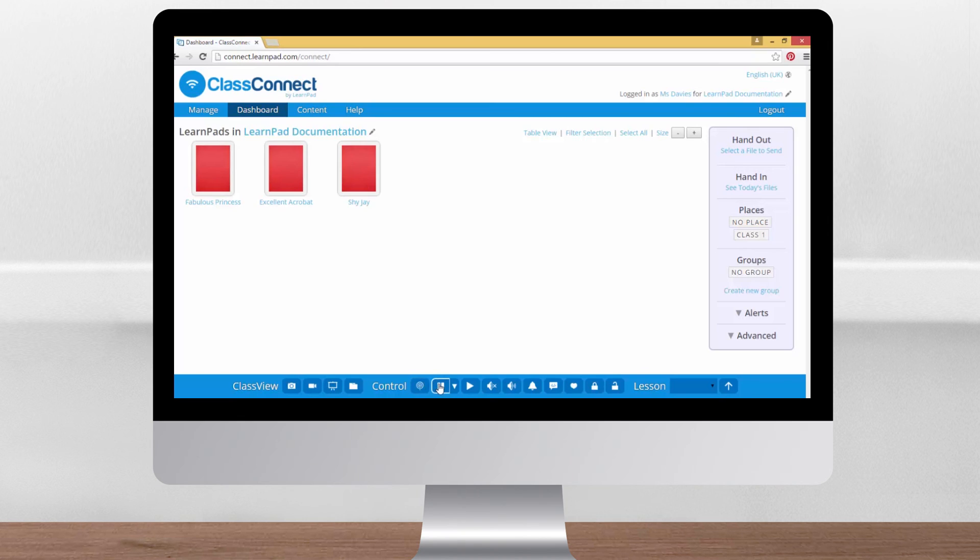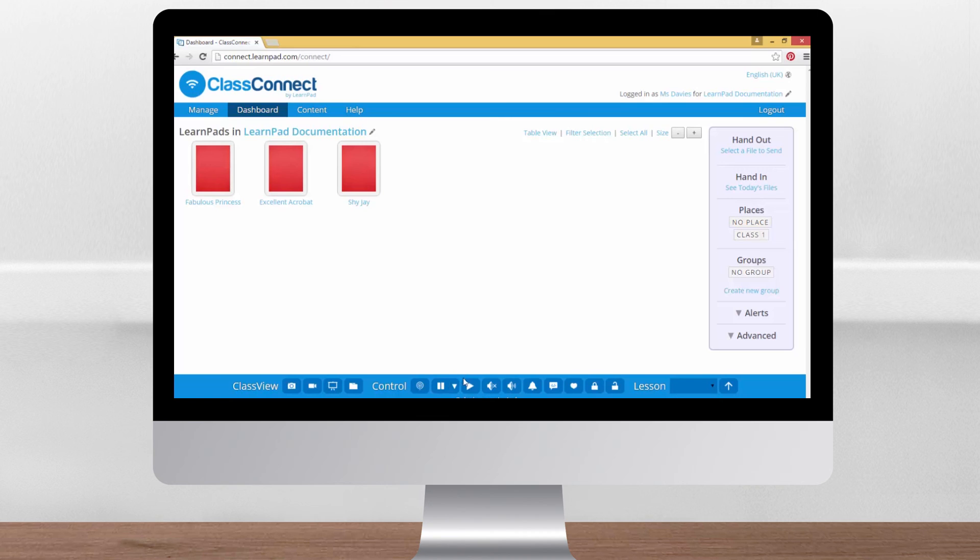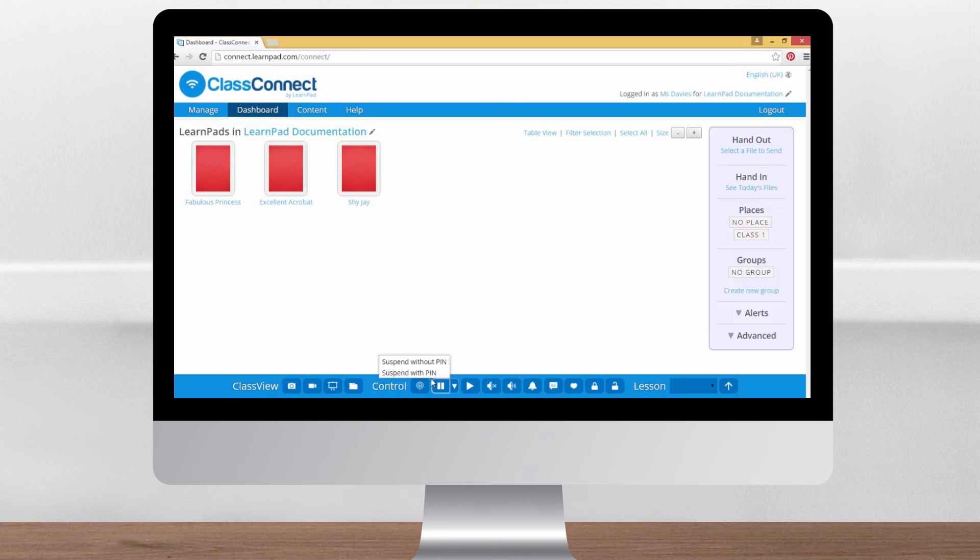The pause button alongside this is really useful. It suspends the selected devices and switches off their screens. When you press the play button alongside, the selected LearnPads will wake up again. Pupils can also wake them up themselves by pressing the power button, so if you really want to remove all distractions try pausing them with a pin.